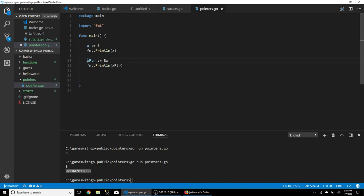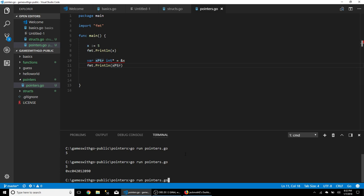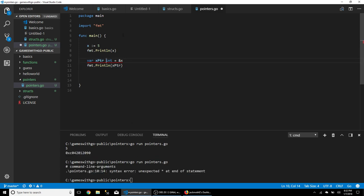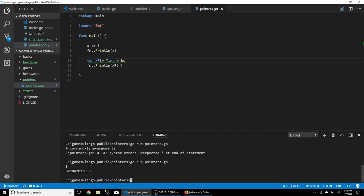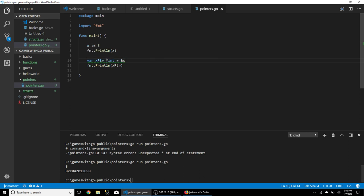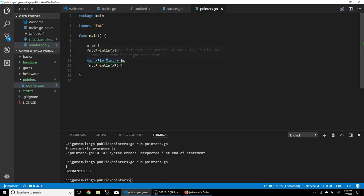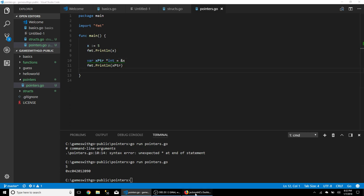If you have a pointer to x and look at its type in VS Code, to specify it you'd write it as *int — the star means pointer to an int. You can get a pointer to an int by using the ampersand on an int variable to get its address. Any questions on that so far?